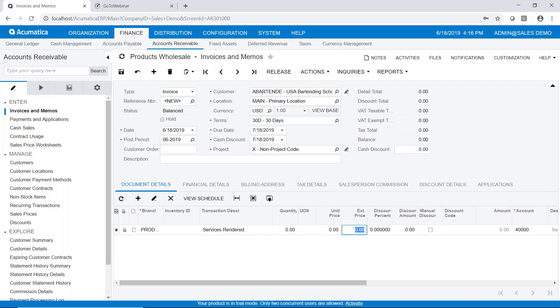We can go straight to the extended price field and we'll type in the amount that we wish to invoice this customer. So I'll go ahead and put in $2,000 here. You can see that everything's fine with this invoice.